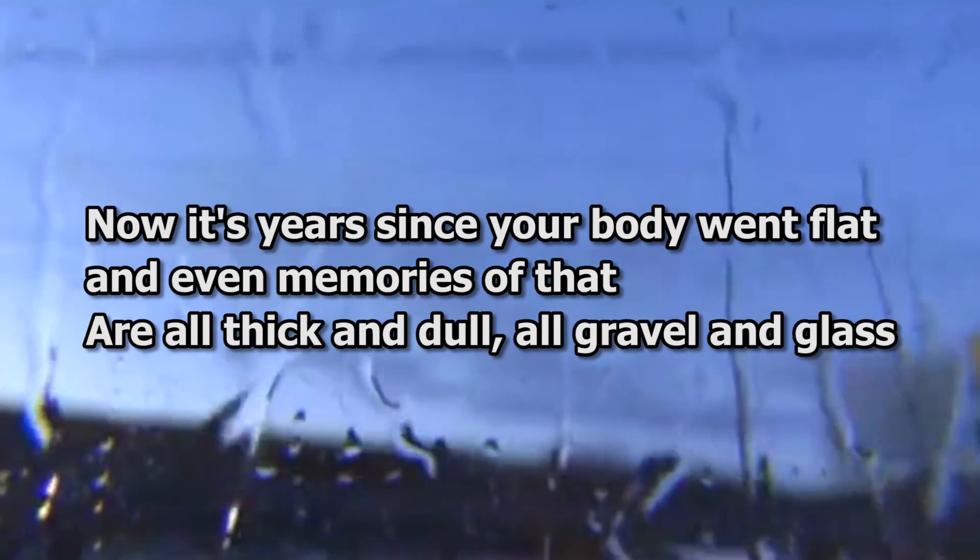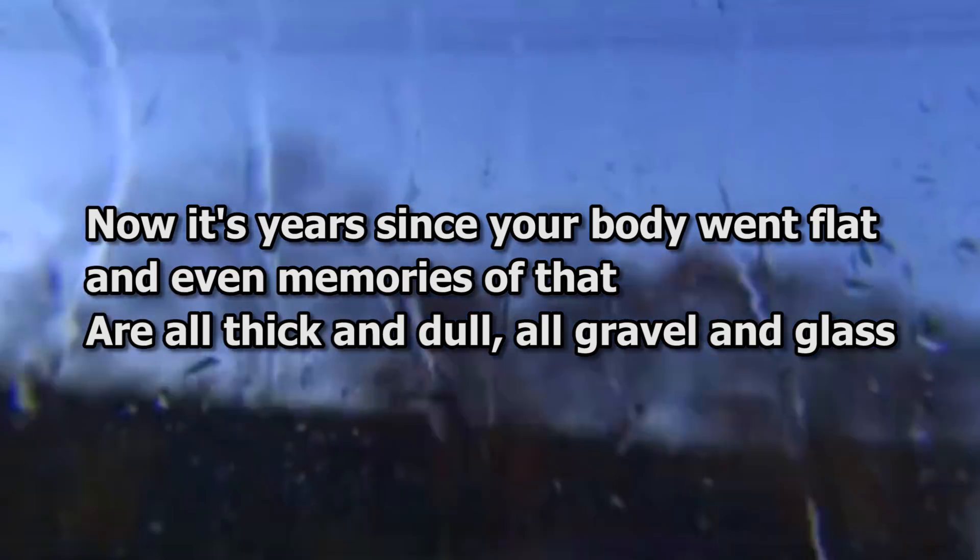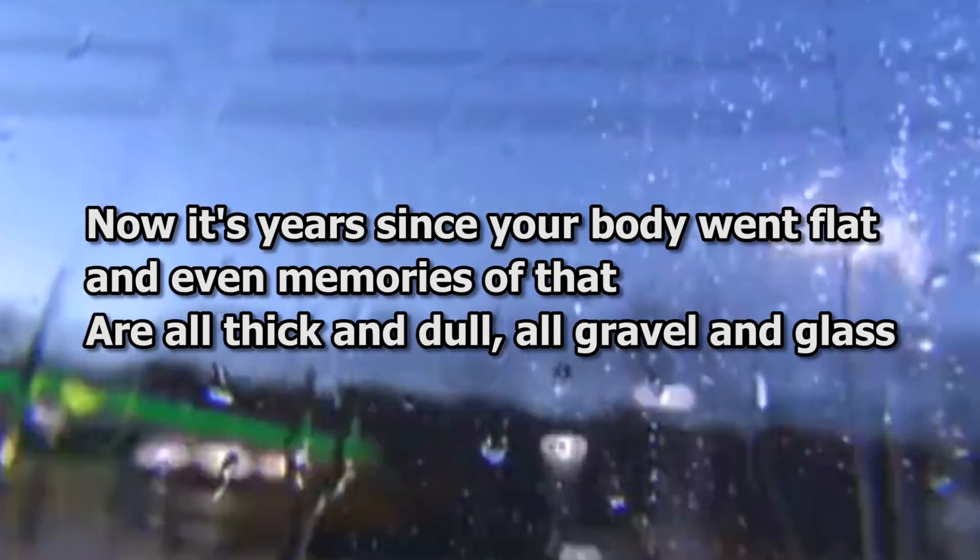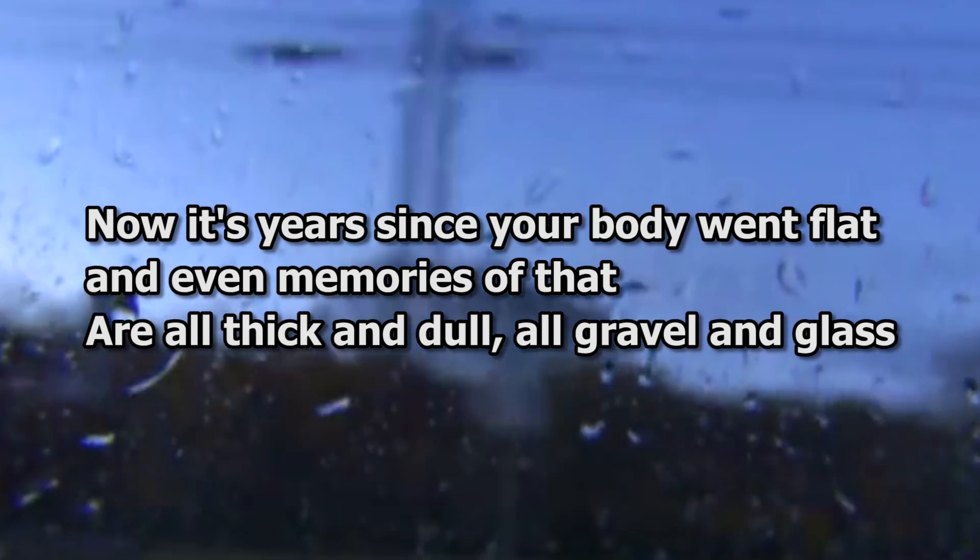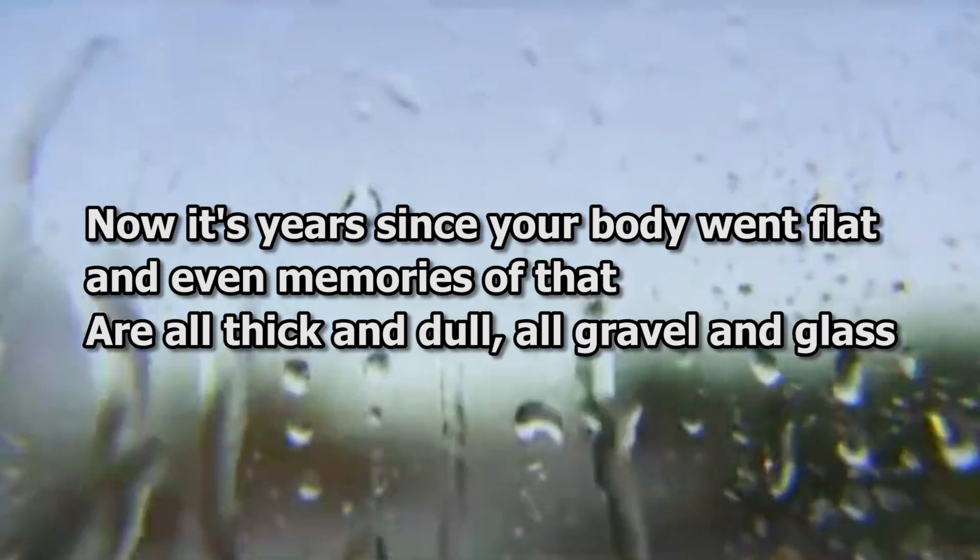But when you know how the person they're talking about died, you can see the lyrics about her death are very literal. Now it's years since your body went flat, and even memories of that are all thick and dull, all gravel and glass. Which makes them so much more blunt and brutal. All thick and dull, all gravel and glass.